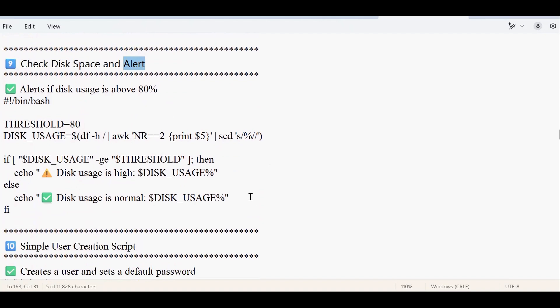The threshold is completely up to your requirement. In this script I have set the threshold at 80%, so you will get alerts when utilization is greater than 80%. You can change this threshold value according to your own requirements.